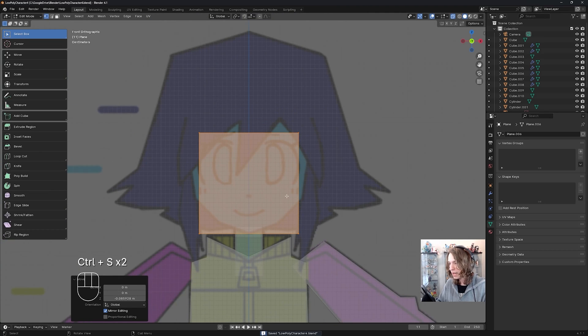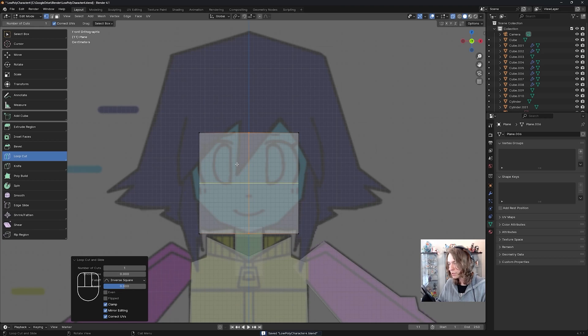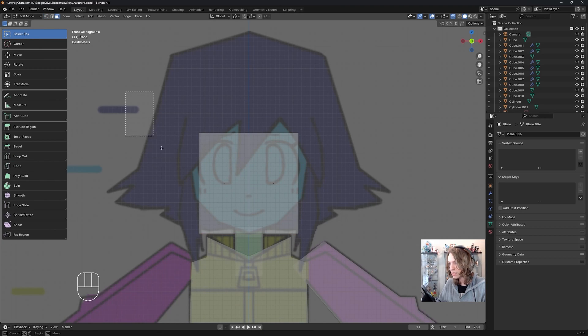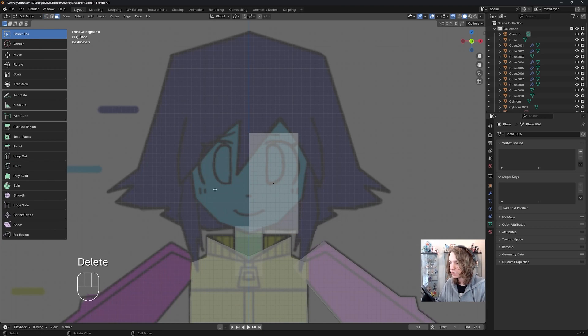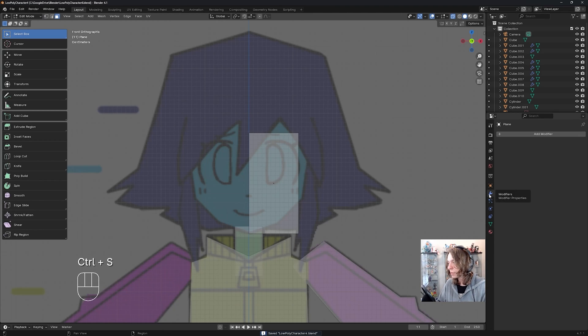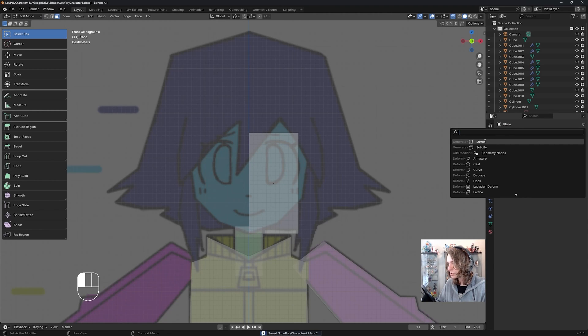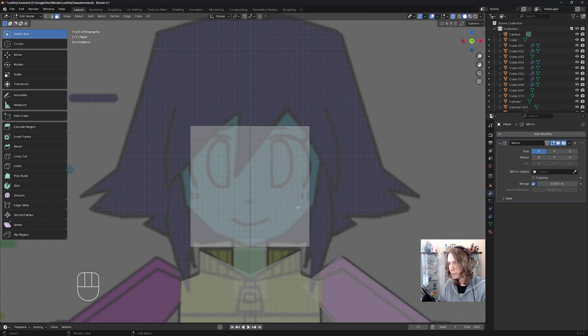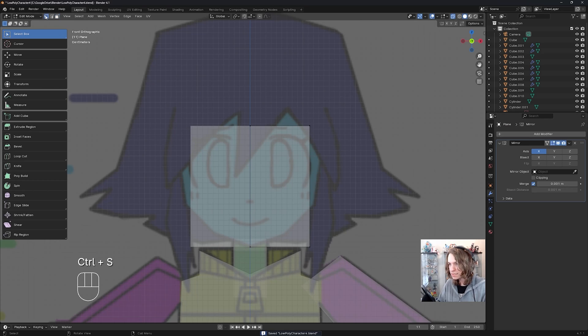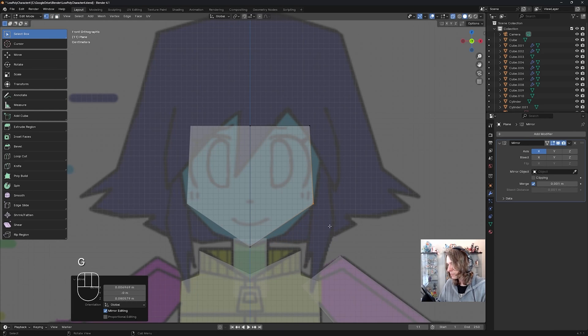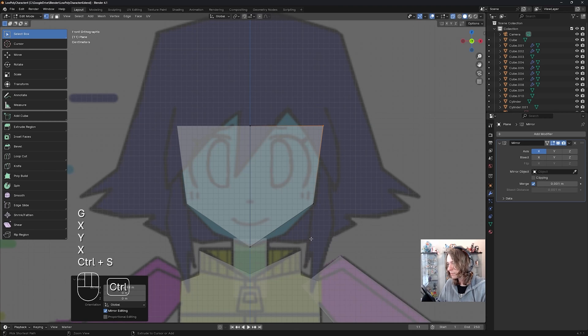Now I am going to immediately use the loop cut tool, put a loop cut there, go to select box, face select, and delete half of our face here. Then I'm going to go to modifiers, add modifier, search, type in mirror. Then I'm going to go to vertex select, select this vertex, move it up, this vertex, and move it to the side a little bit.